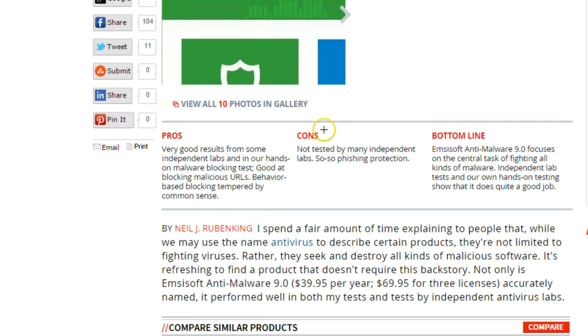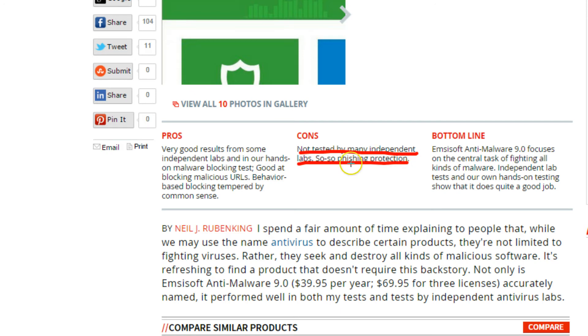The cons: not tested by many independent labs, so-so phishing protection. I think they're saying it's got alright phishing protection. Not tested by many, but the tests that they did do were good.